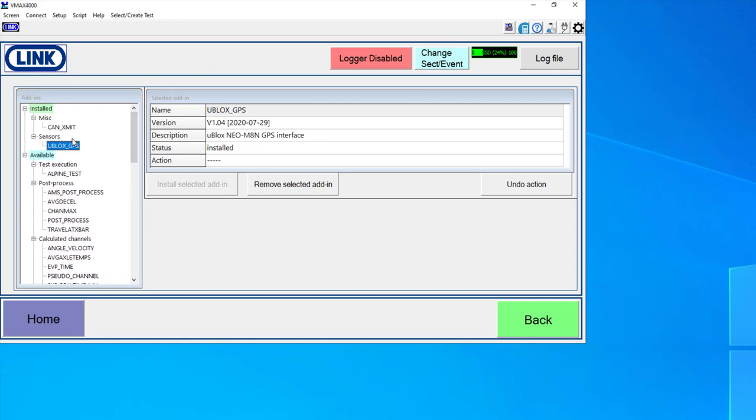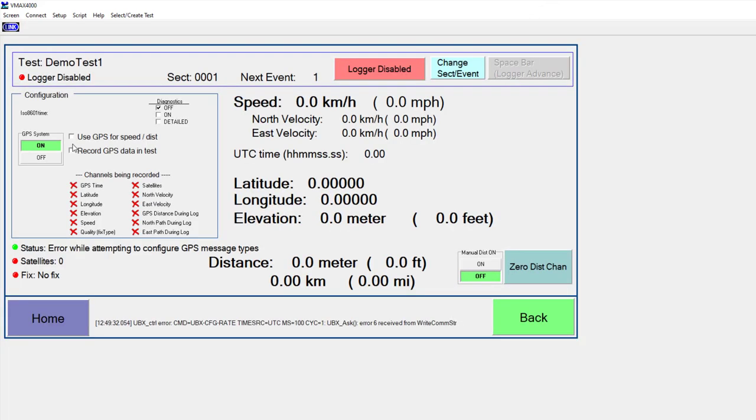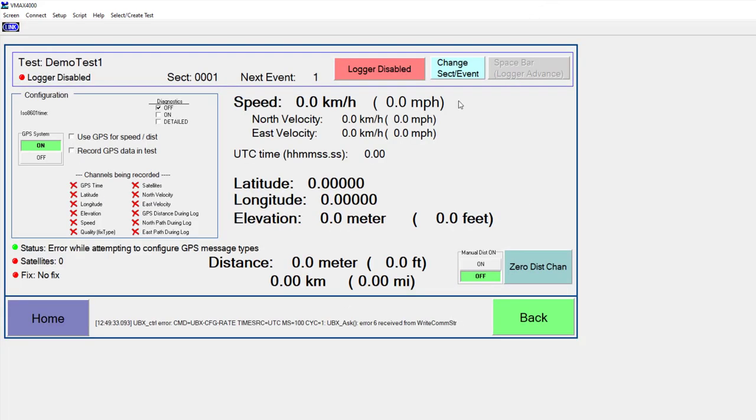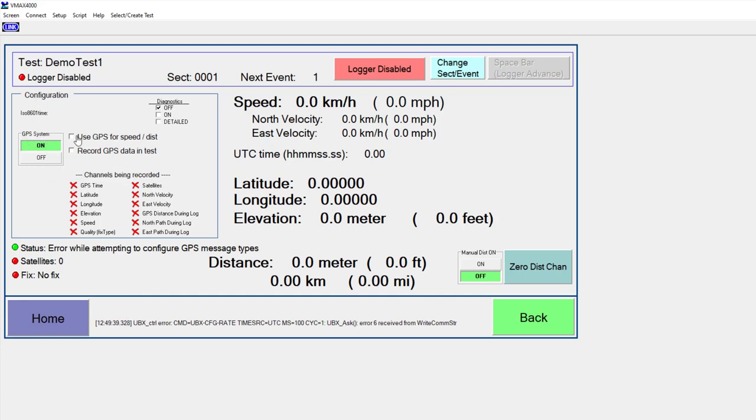But on this uBlox GPS, for example, if I double click on the add-in, it will launch a screen that allows me to do some setup. So you can see I have this GPS system is turned on, but I'm not currently using it for anything in this test.